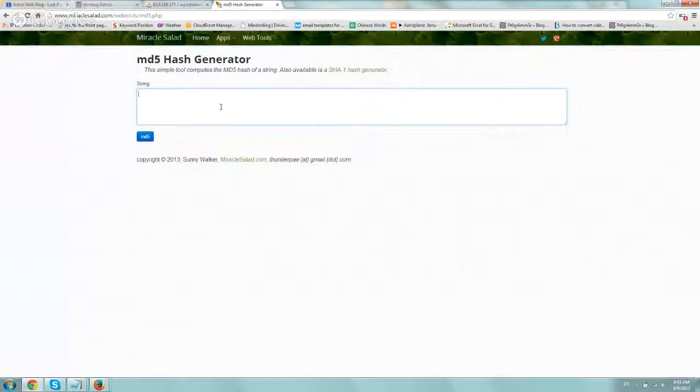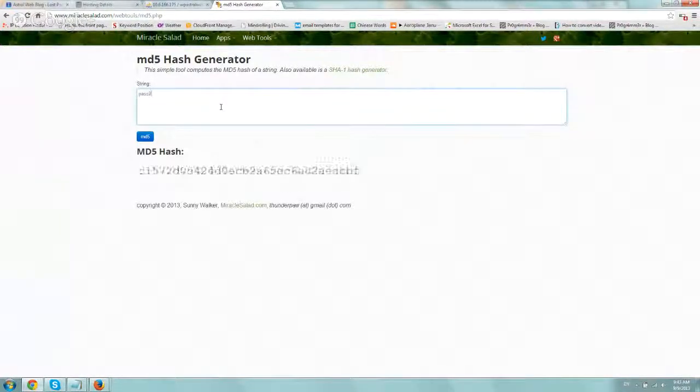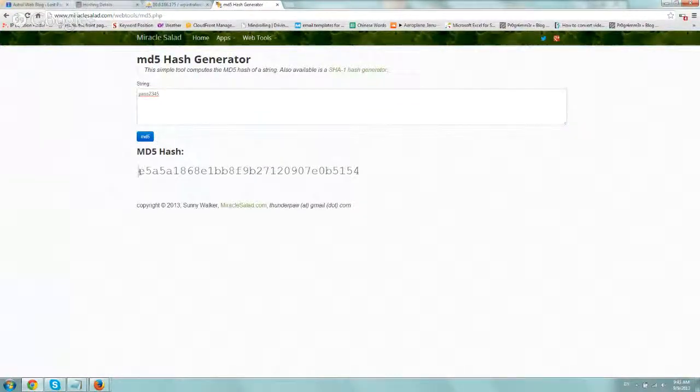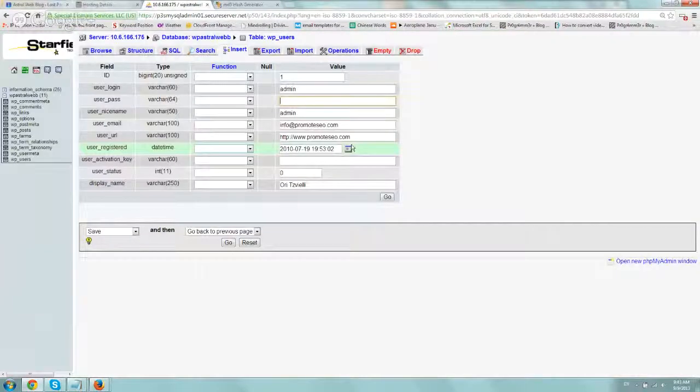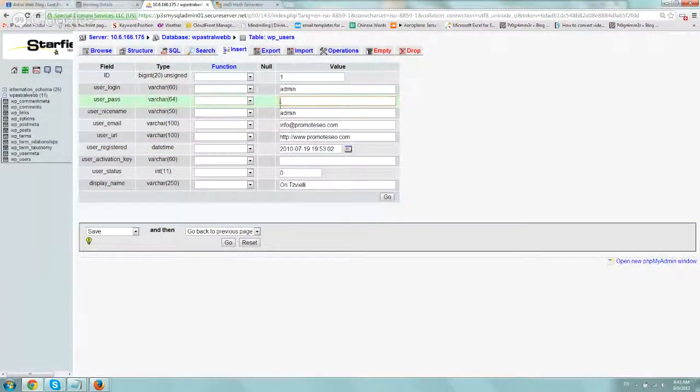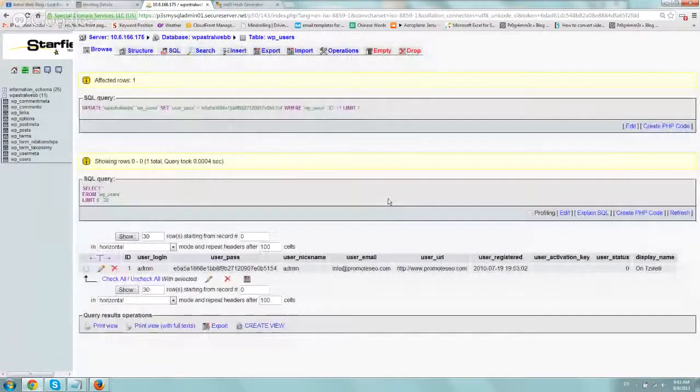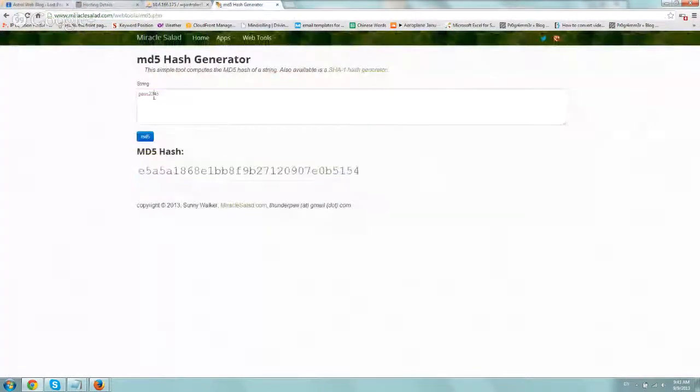All you can do is type in the new password you want. Let's call it pass2345. And pass2345, you copy this whole hash, paste it into the user pass, click on go, and you're good to go. I'm just going to test that this password actually works.